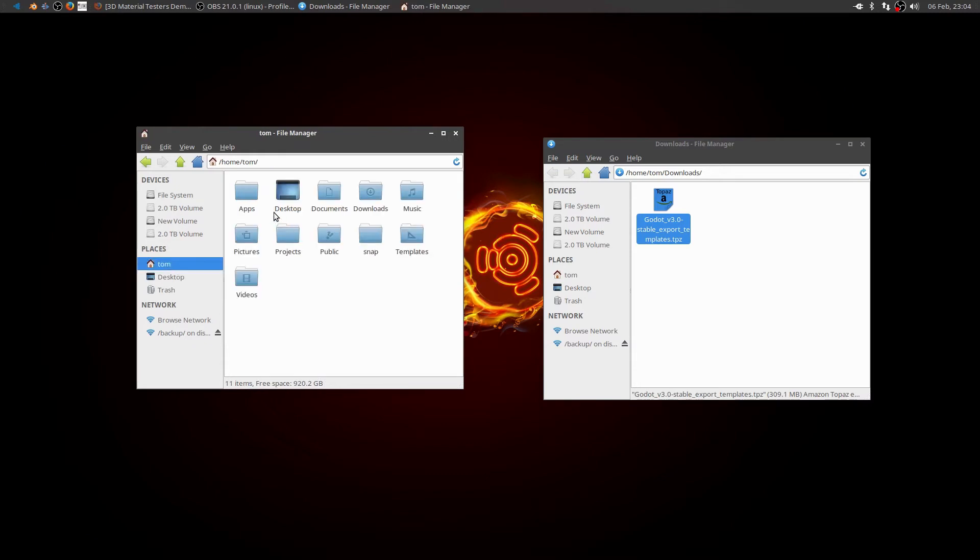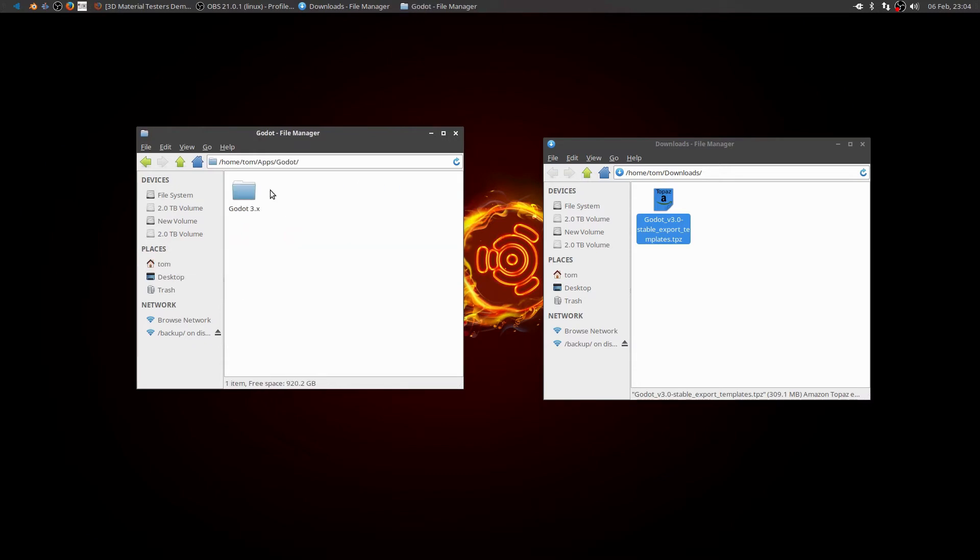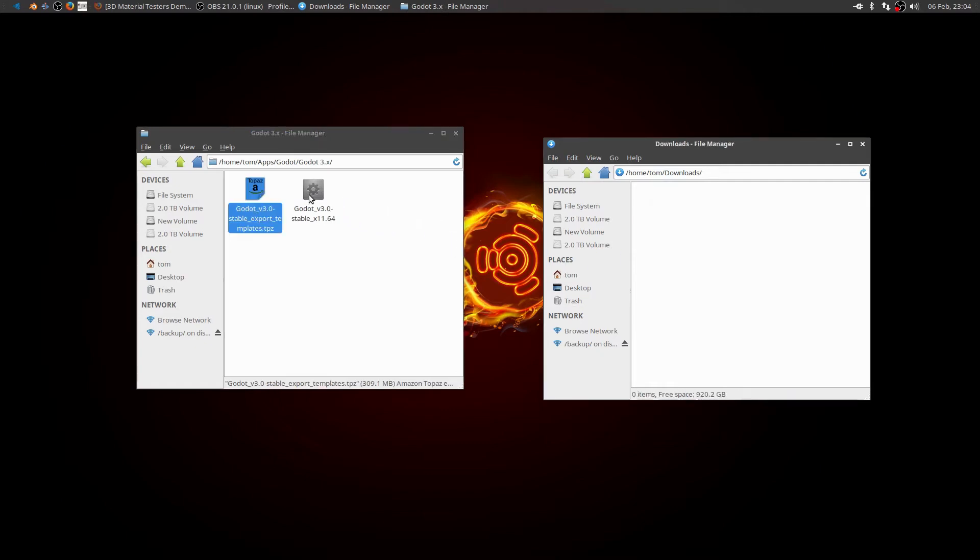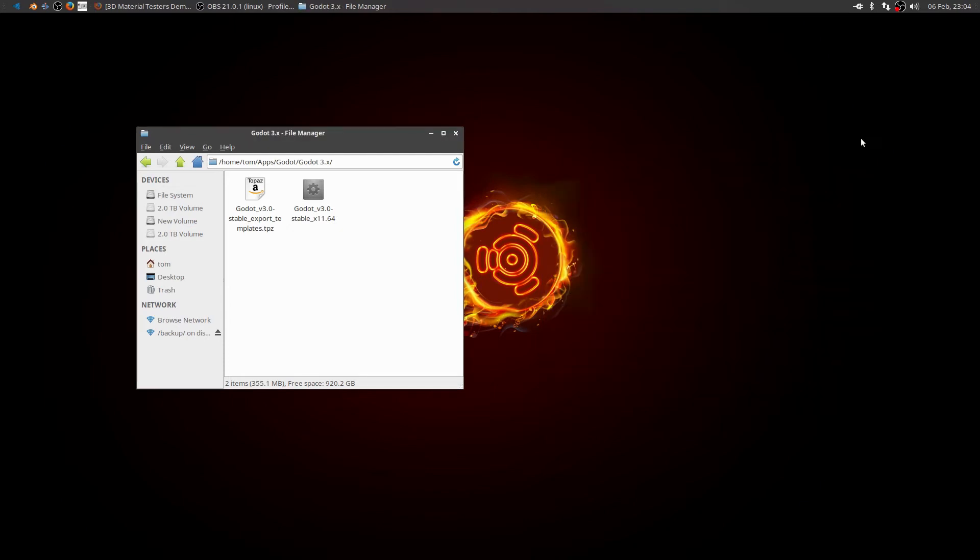I'm going to go back to my home directory. I'm going to go back to where I put the Godot game engine. And for now I'm just going to drag and drop the export template file into the same folder as my Godot engine. Alright.